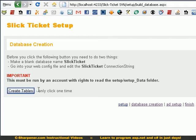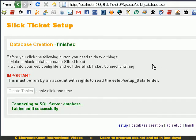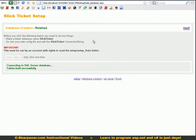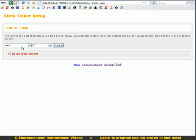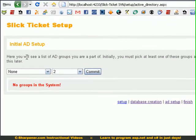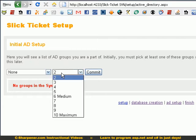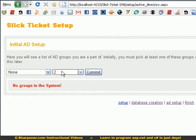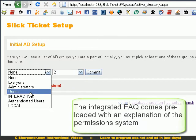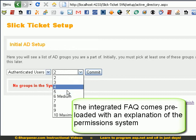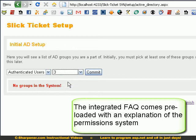Click next. Now as you see, you'll see a list of AD groups you're a part of. Initially must pick at least one of these groups and assign access level. So basically I'm just gonna pick, I usually pick authenticated users, give them a three.